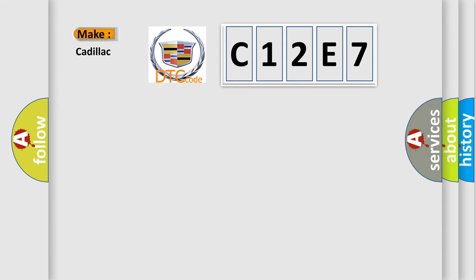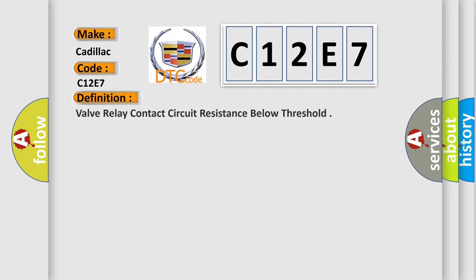So, what does the diagnostic trouble code C12E7 interpret specifically for Cadillac car manufacturers? The basic definition is valve relay contact circuit resistance below threshold.